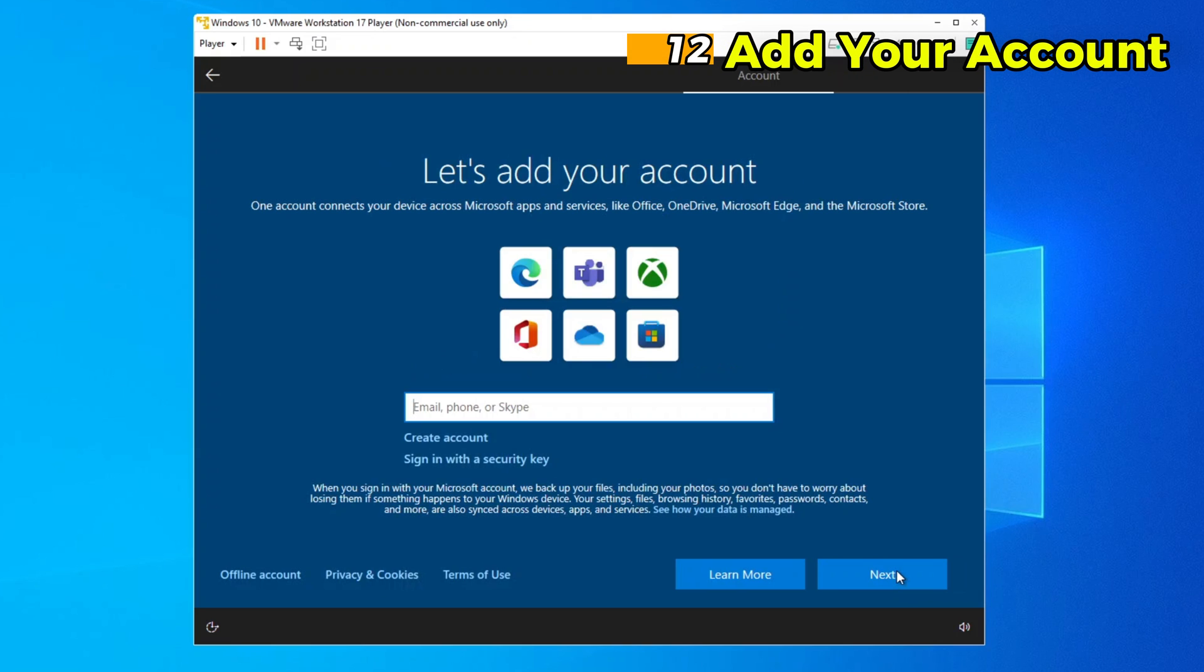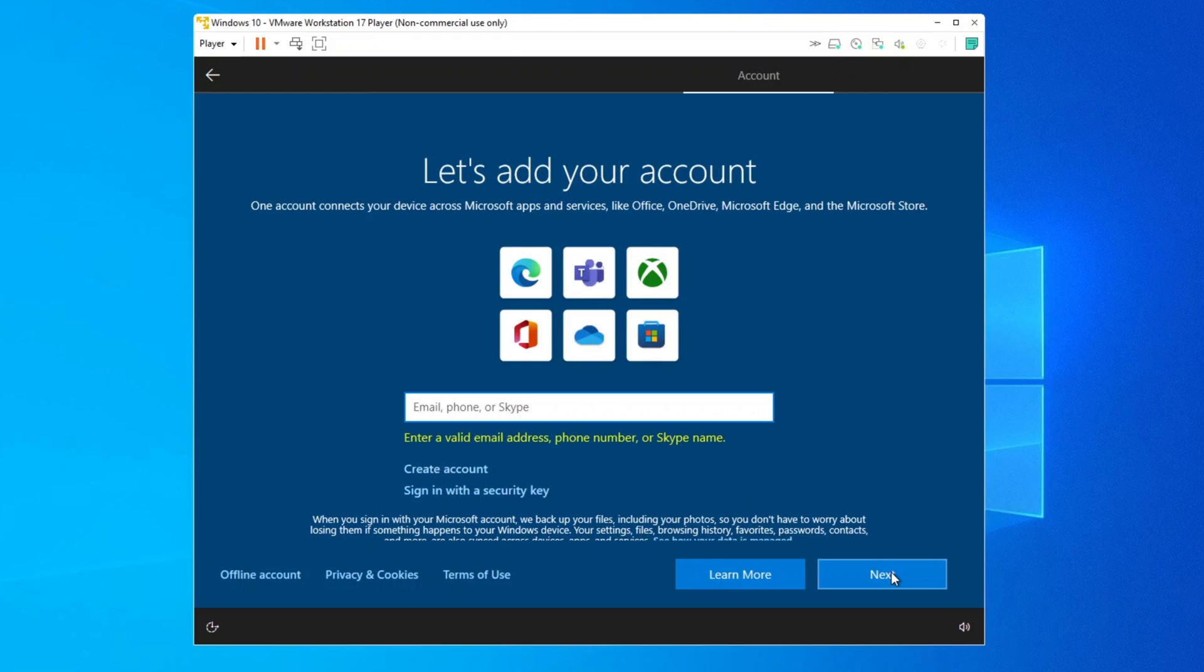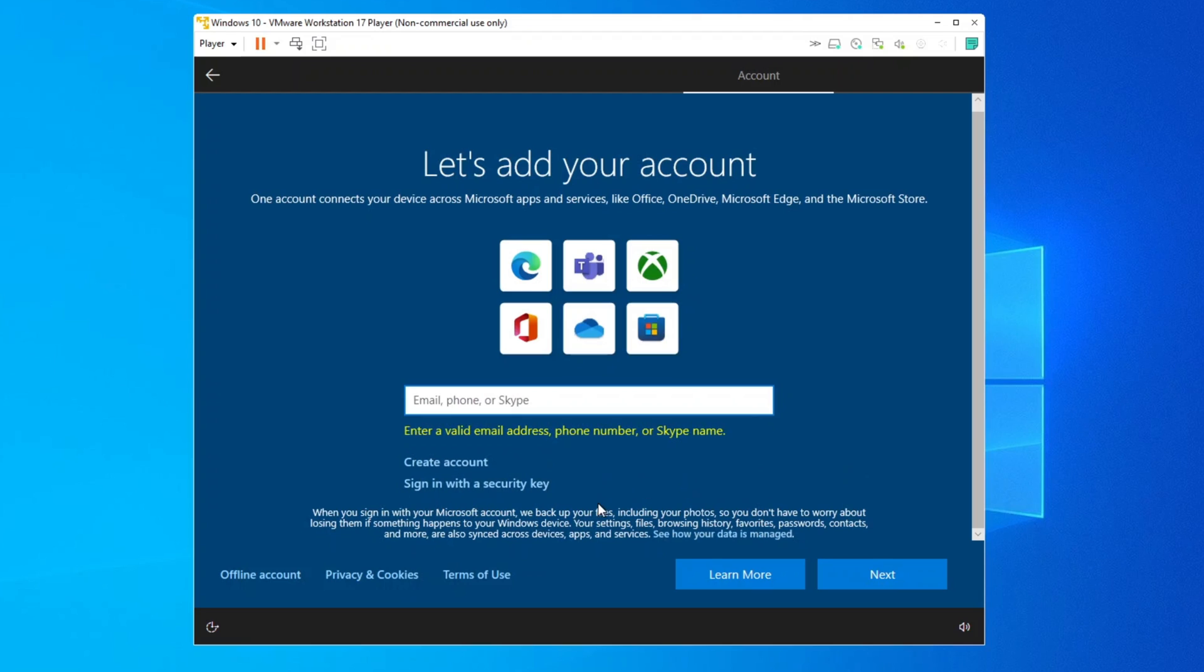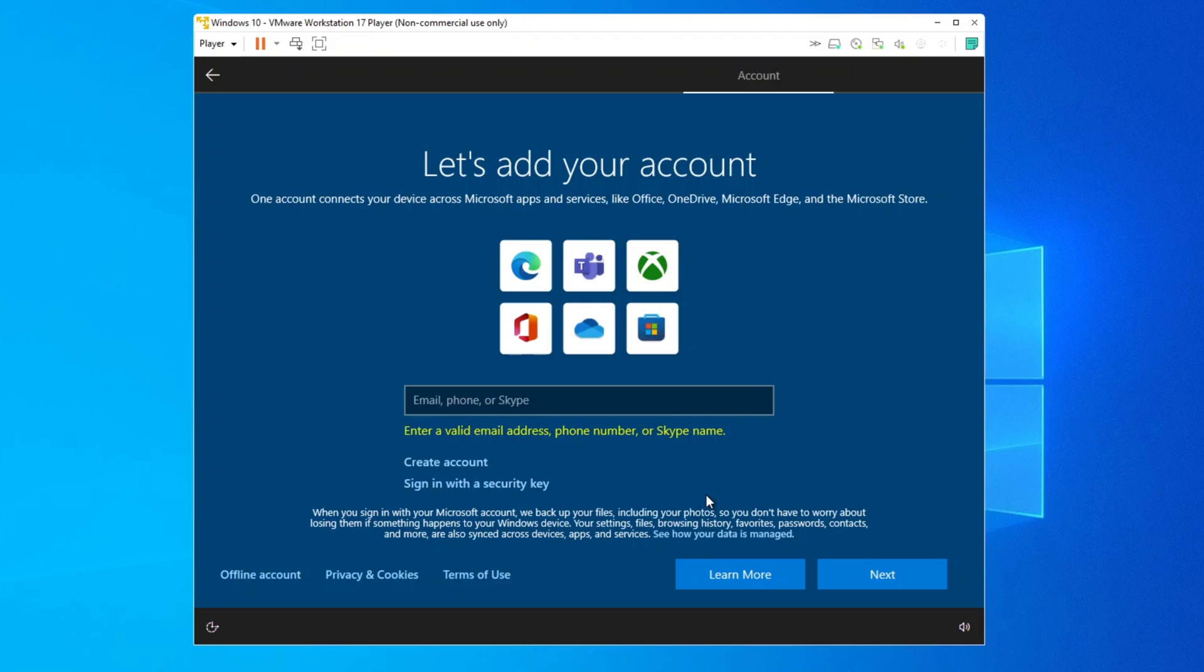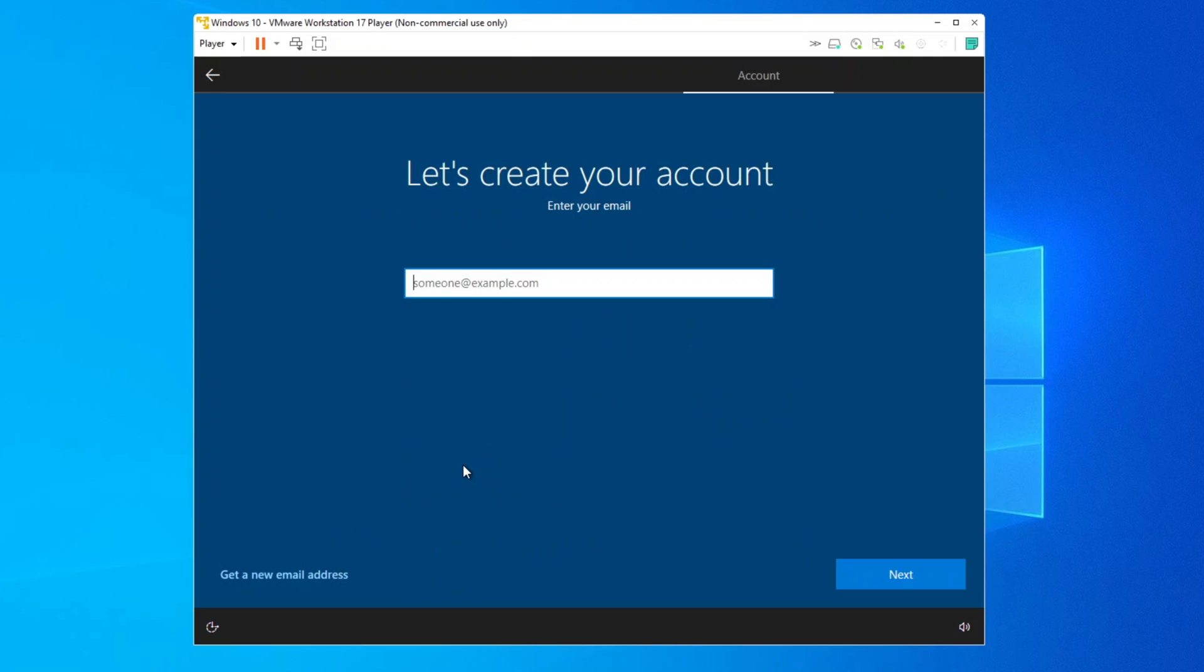Step 12. Add your account. After installation, you will be asked to sign in with a Microsoft account or create an offline account. If you choose a Microsoft account, you will need to enter your email and password. If you prefer an offline account, select Offline Account and follow the prompts.